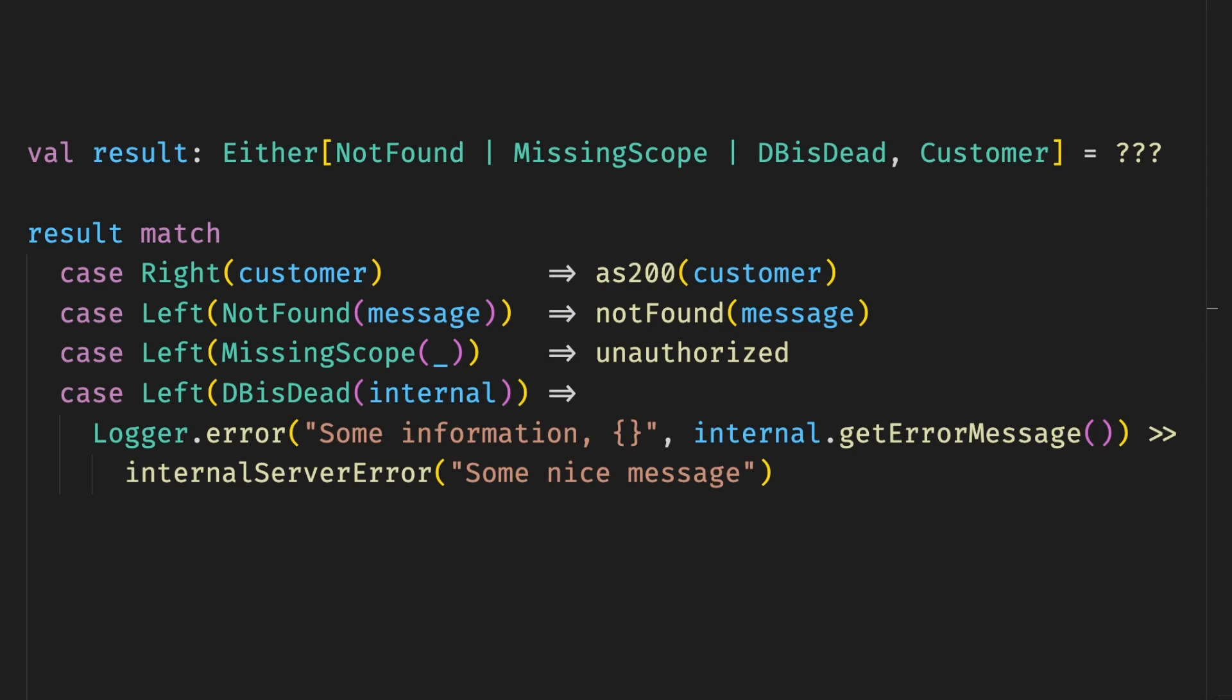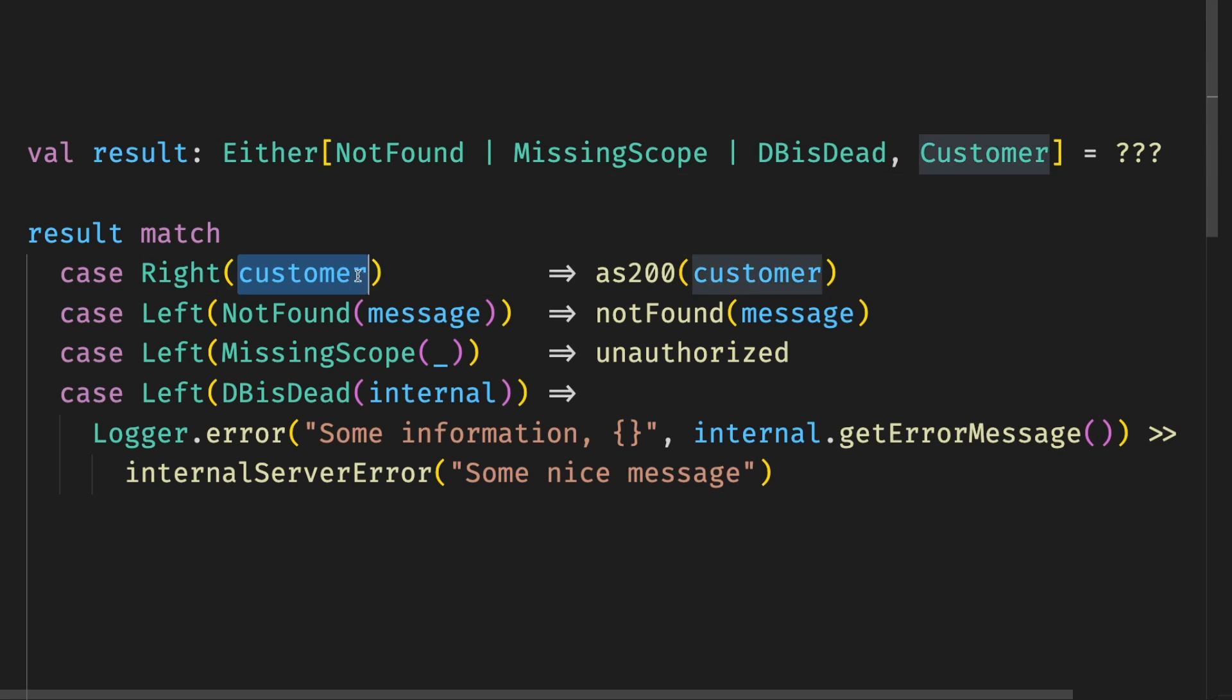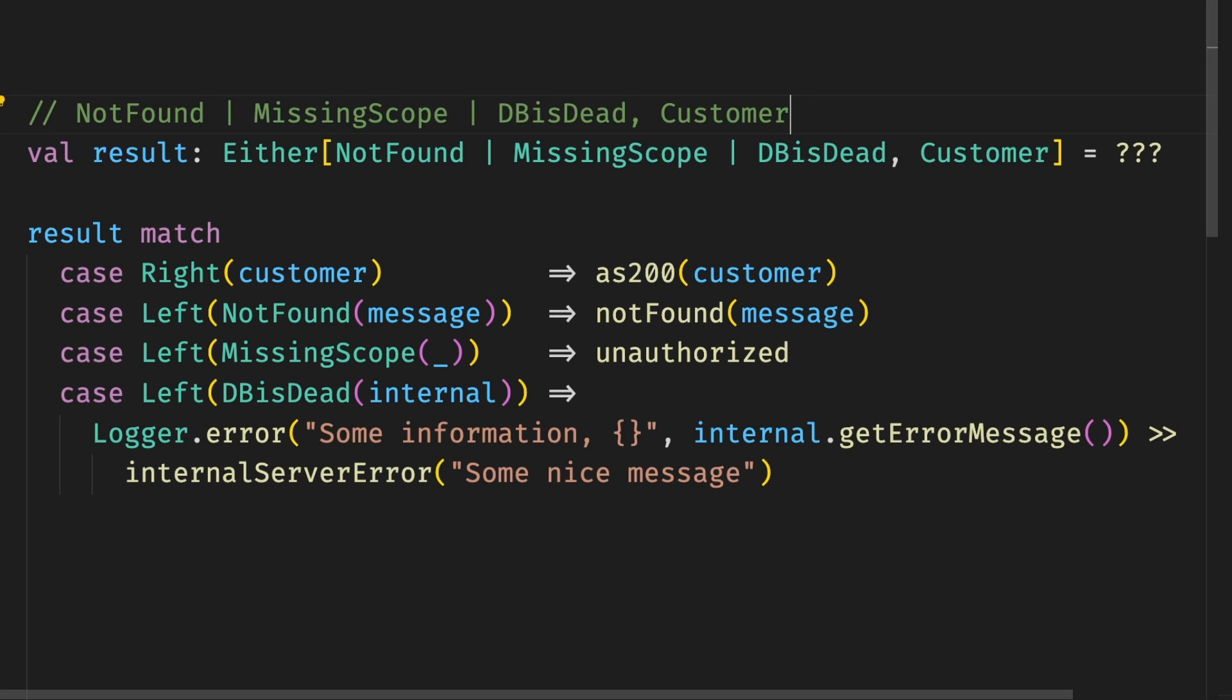On a related note, Scala 3 introduced union types. Like in this case, we have not found or missing scope or database is dead. It's still part of the either. Technically, it could be customer ID or not found or missing scope or database is dead, but it's not the point. The point is that finally introducing new error types doesn't feel like a chore. There is no need to build hierarchies or convert between different ones or exceptions or throwables or whatever. The point is, I missed those in Haskell and in Scala 2.